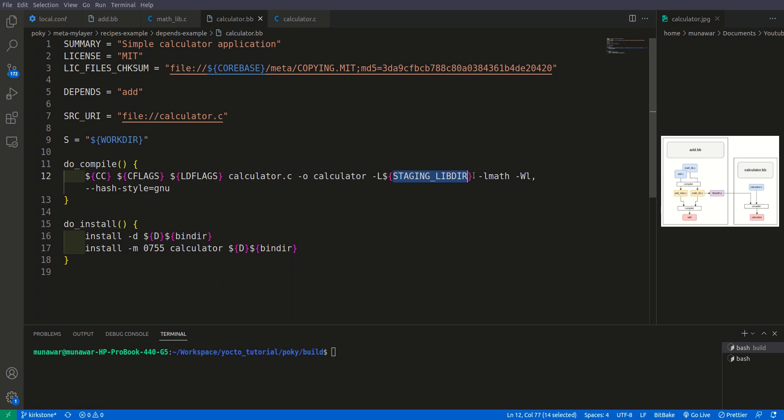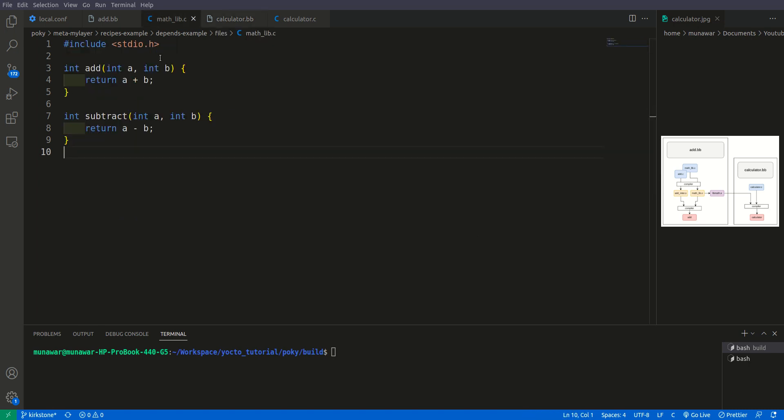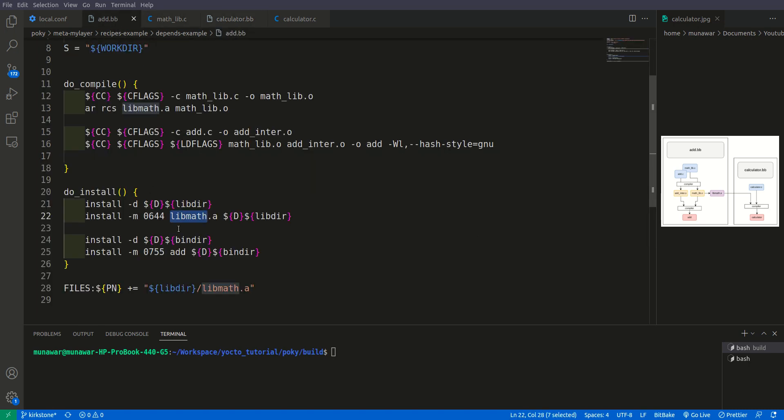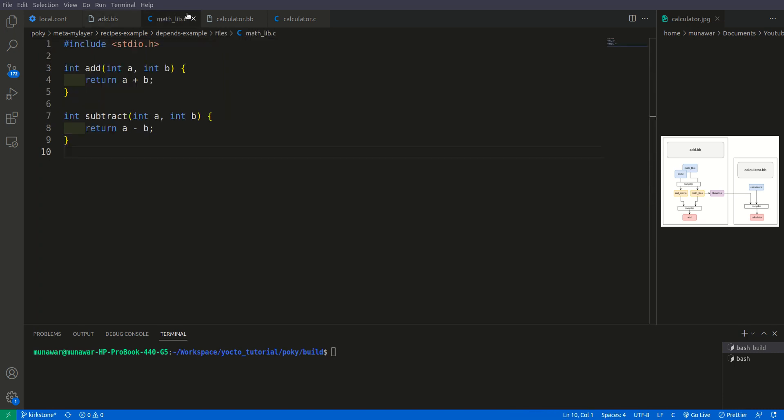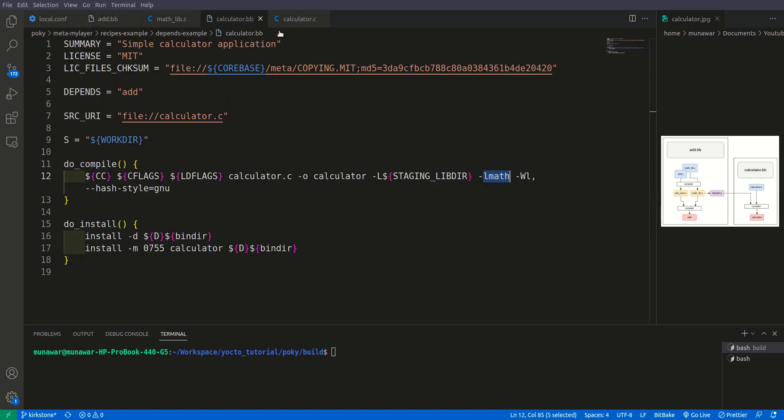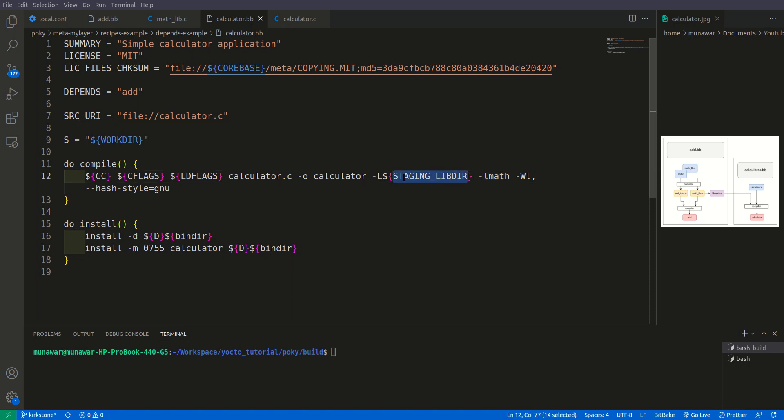And here we are using this staging of the static library with l math. So the format of writing this is the library will be named as lib something but here we will write l something. For example in our case this is lib math so we write here minus l math and this staging libdir, it is nothing but the path to the library.